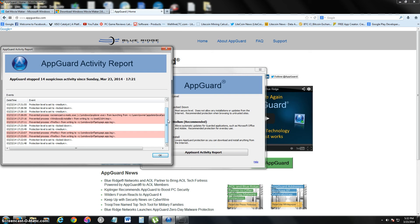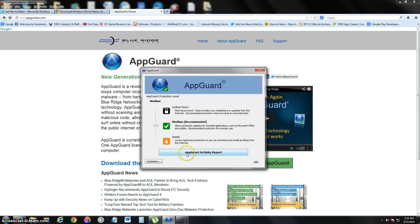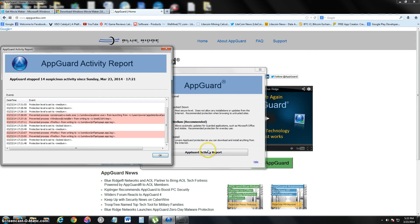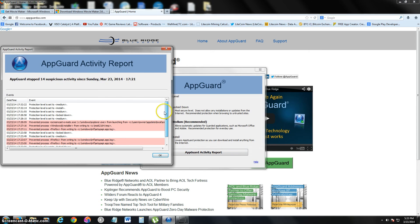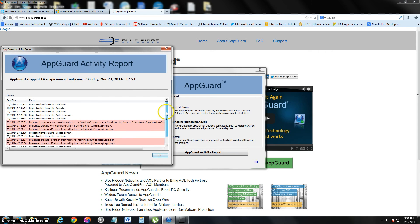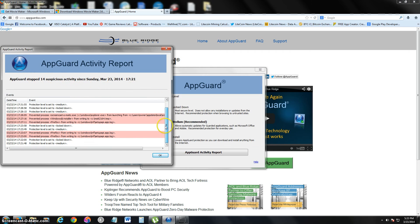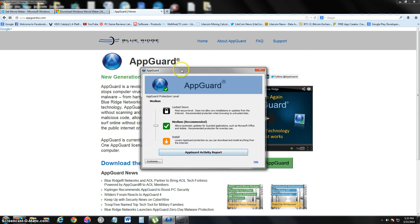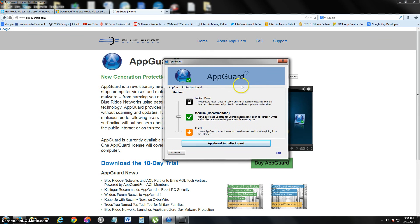If that happens, just bring it down like I said, and then once you're done doing what you're going to do, bring it back up. You always want to have it in medium just in case a virus tries to get in. And if you want to see if it blocked any viruses, just click on the AppGuard Activity Report and you can check what's been going on. It says up here '14 suspicious activity since' and then it'll tell you the date since you installed the program.